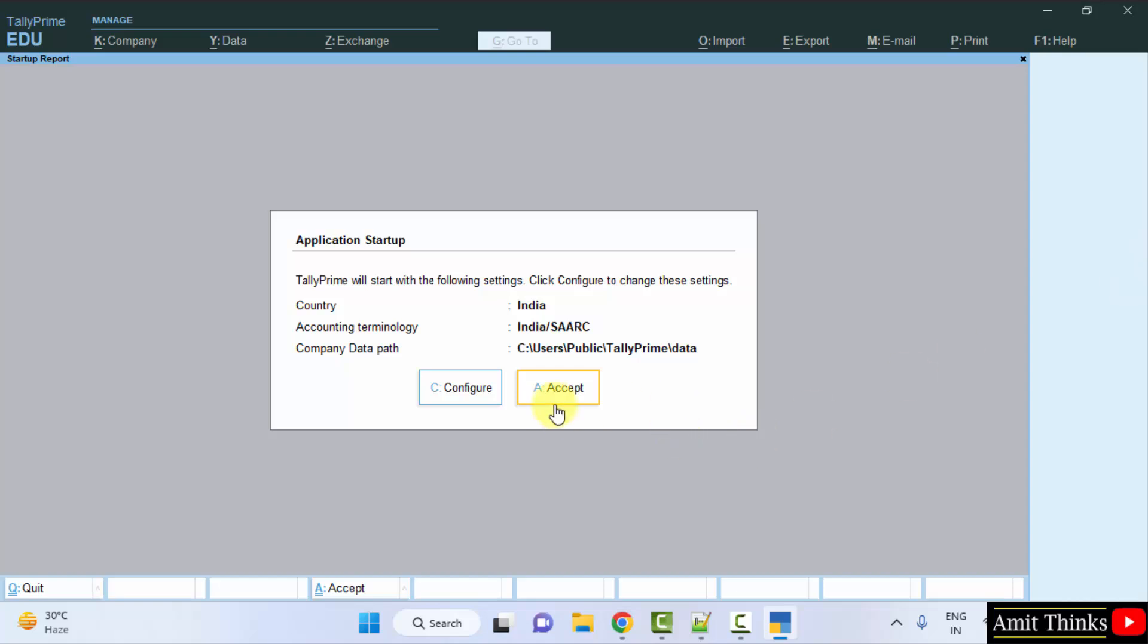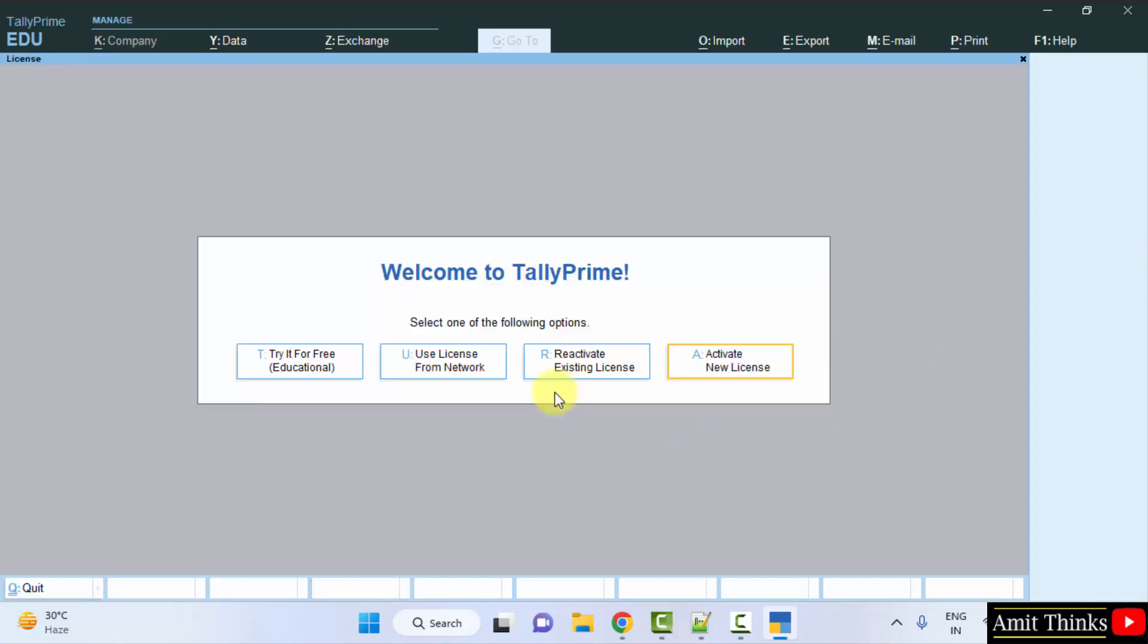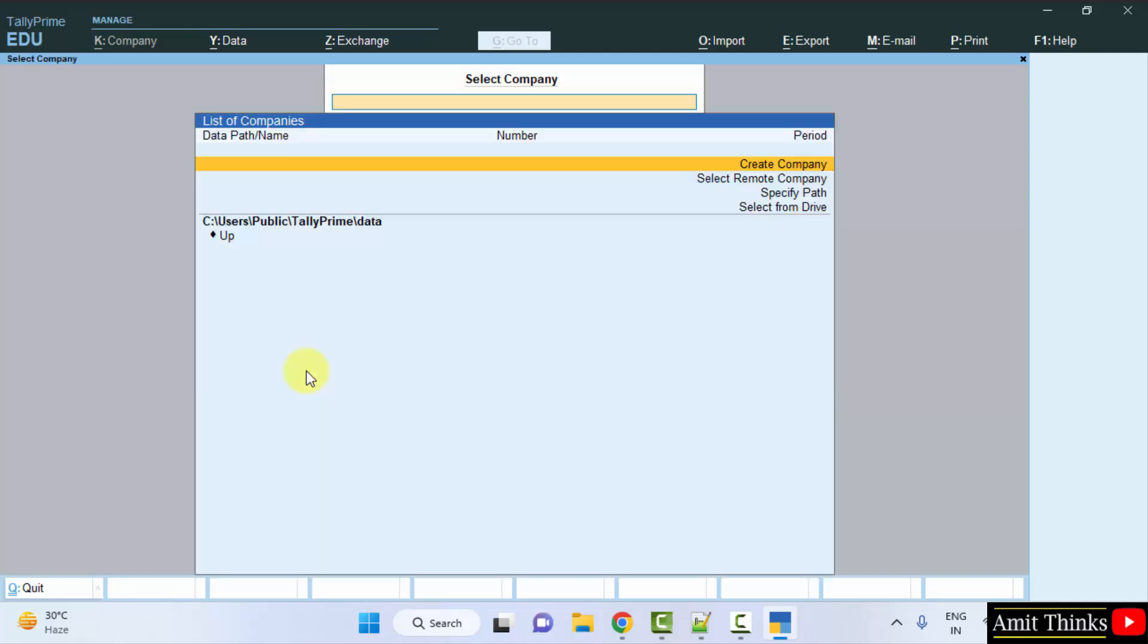The application starts up. Click Accept, then Try it for Free, then Educational. Now we have started with Tally Prime.